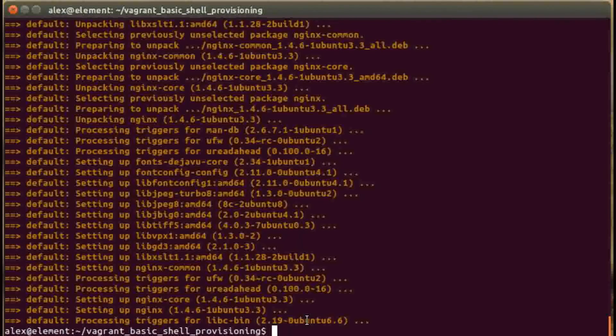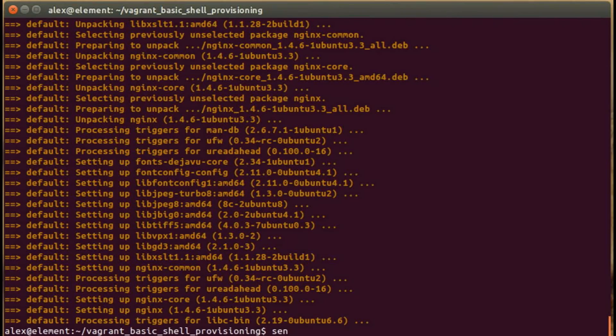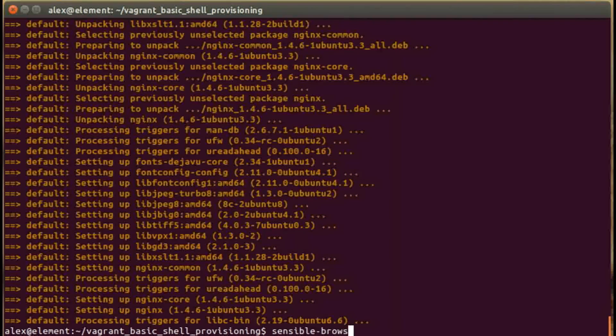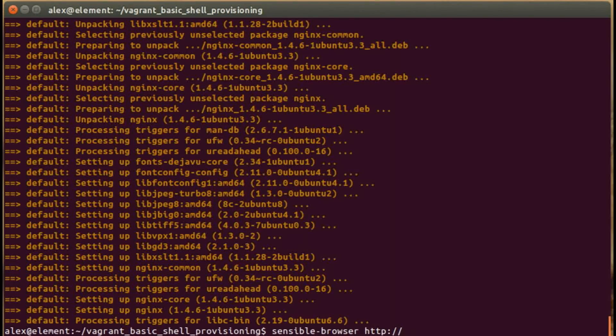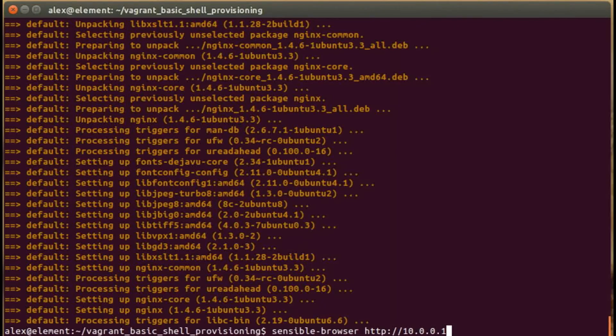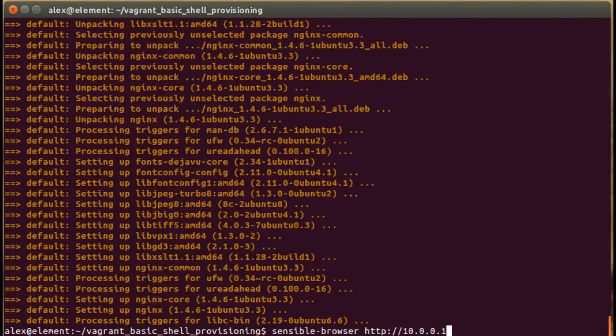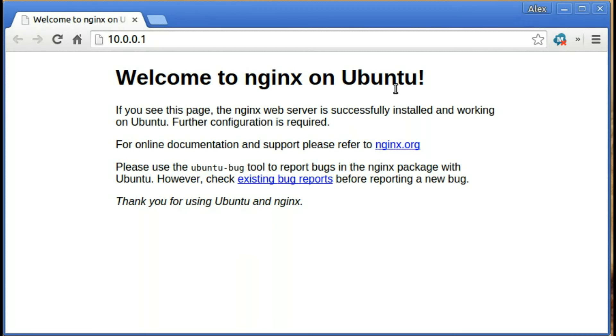The first thing I'd like to show you is the actual nginx software running. I'm going to run the sensible-browser command, going to http 10.0.0.1 which was the IP address we entered. If I run that now, there we go, you'll see Welcome to nginx on Ubuntu. That was really quick and simple and easy, and you can imagine how powerful this is depending on your use case and scenario. There you have it - basic shell provisioning with Vagrant on an Ubuntu virtual machine.